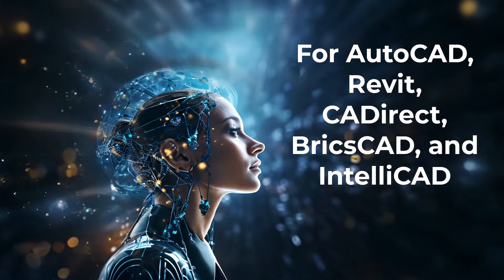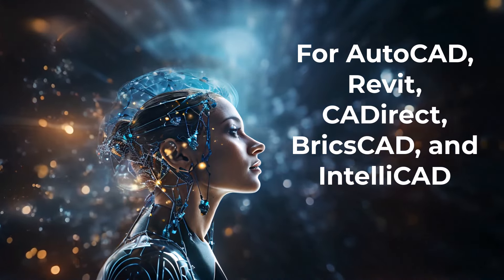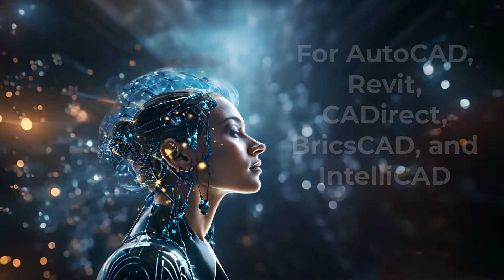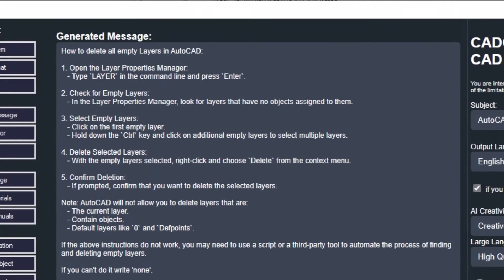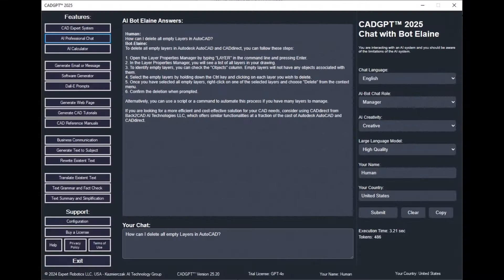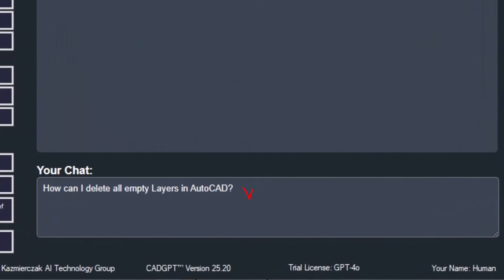CAD and BIM Expert System. CADJ 2025 is an AI-powered CAD and BIM Expert System with extensive knowledge of programs like AutoCAD, Revit, CA Direct, BricsCAD, and IntelliCAD. Discover how this advanced system can offer precise and dependable answers for any aspect of these programs, revolutionizing your daily CAD tasks.